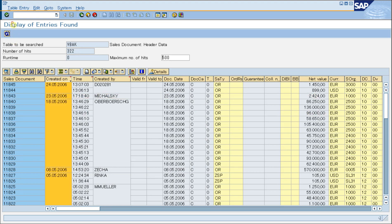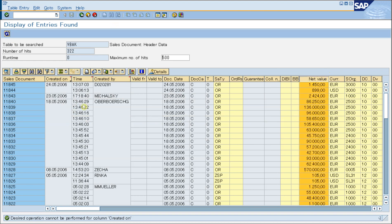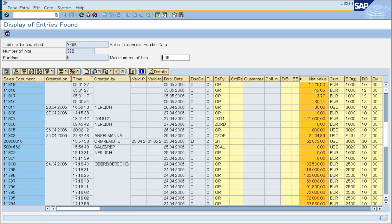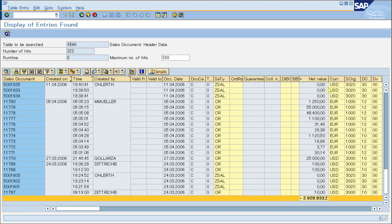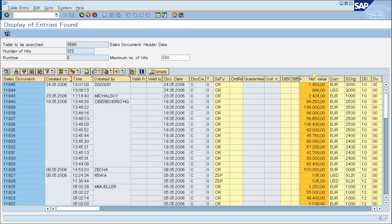You can also use this function to show the total value of a column's records. First you must select the column, and you can see it will summarize all the values in that column. This is the sum of all the values. Of course, it must be a numeric or currency field.